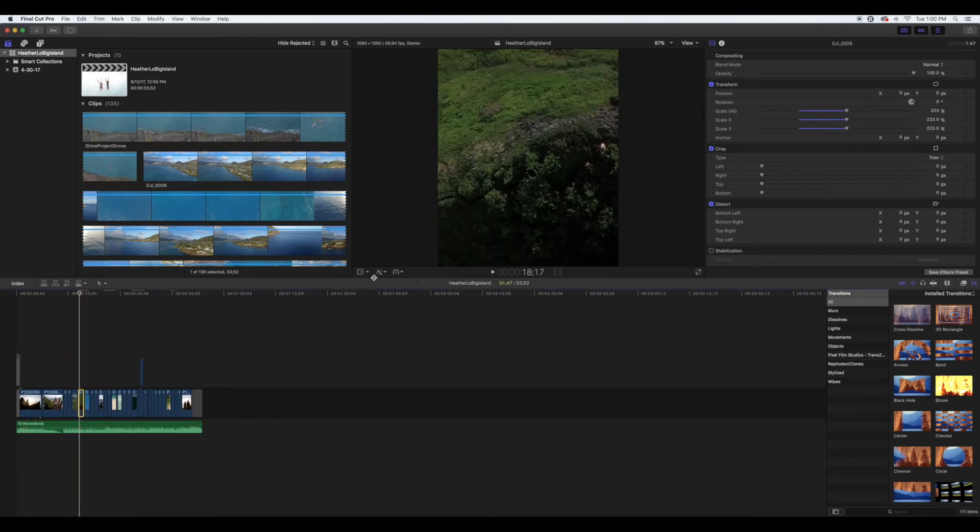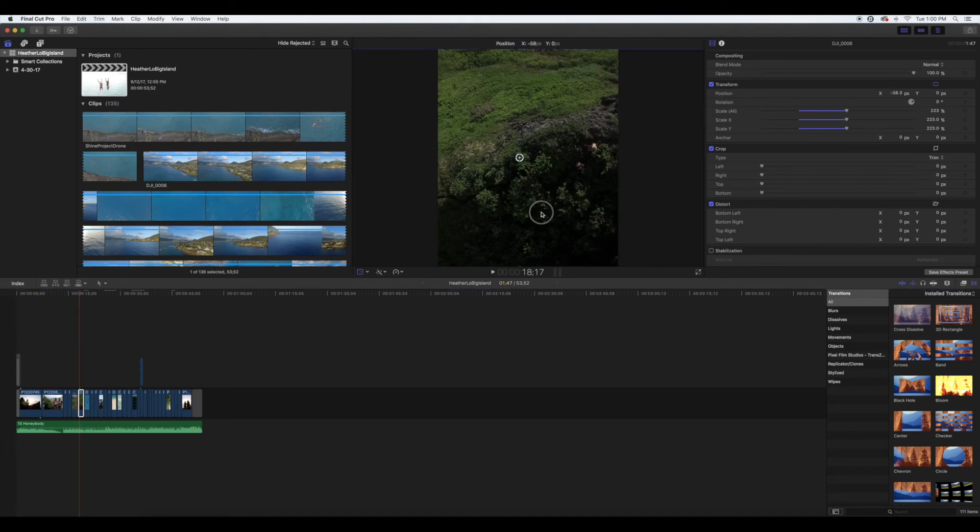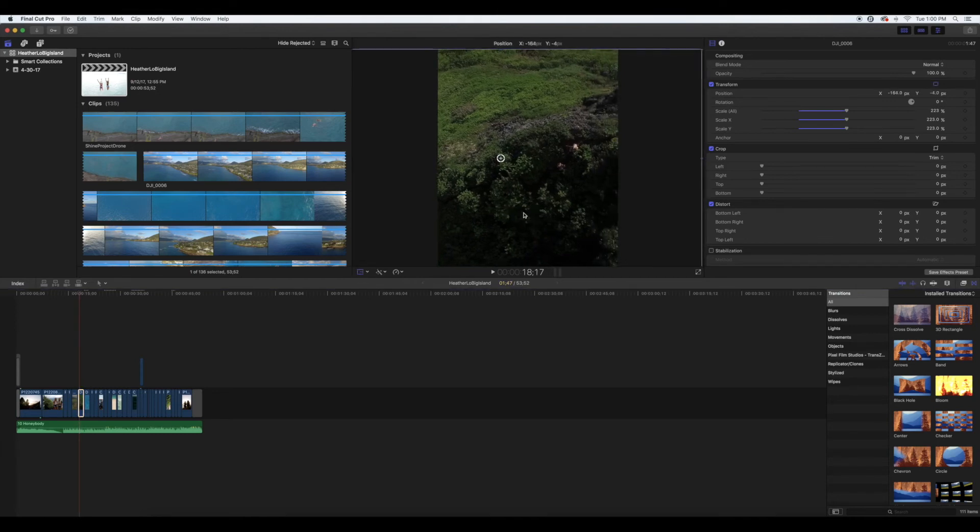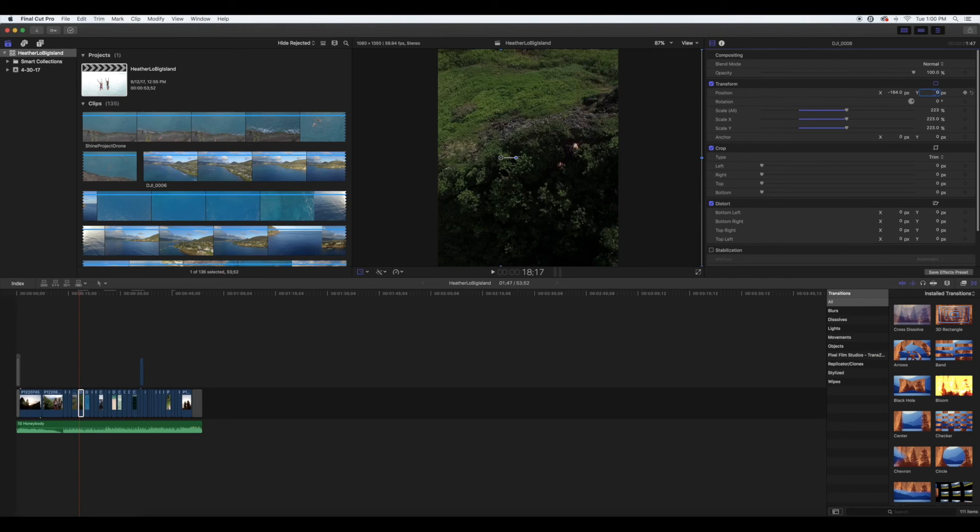Then slide it to wherever you think looks better. I usually come over to the Y-axis and make sure it stays on zero so you don't get any black bars on the top or bottom.